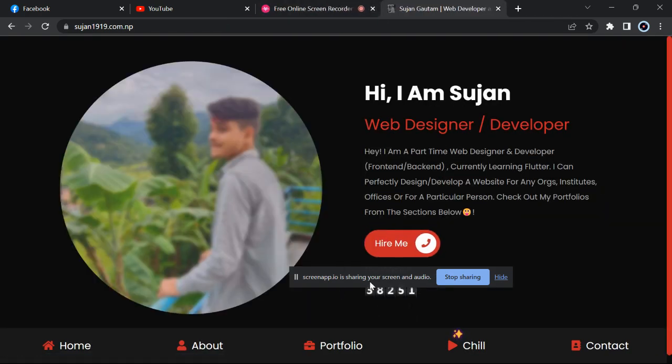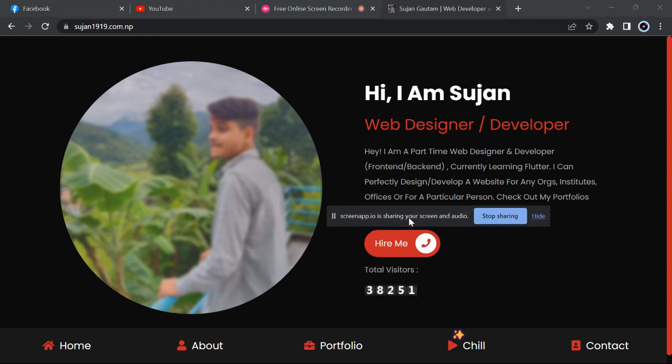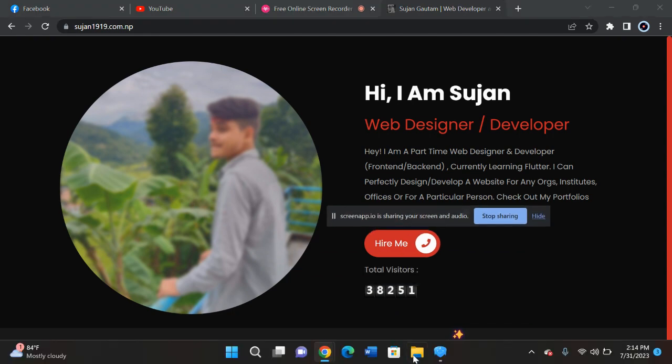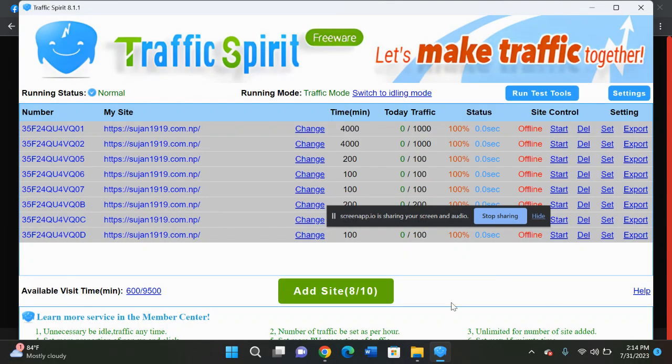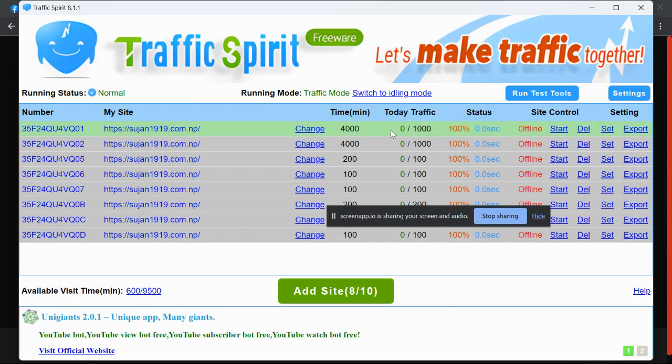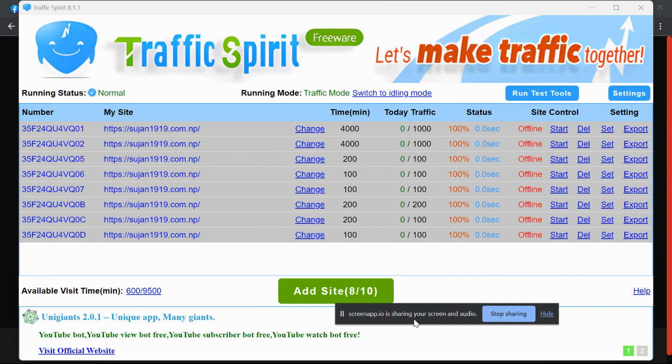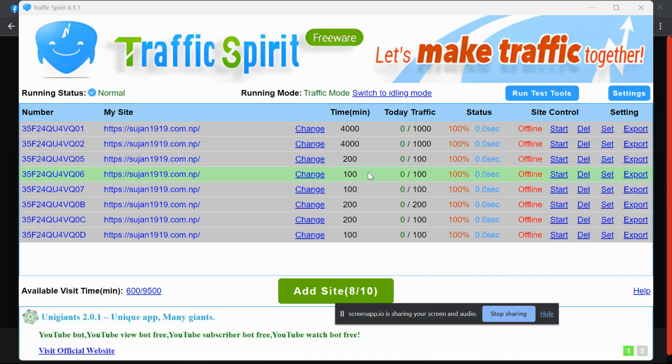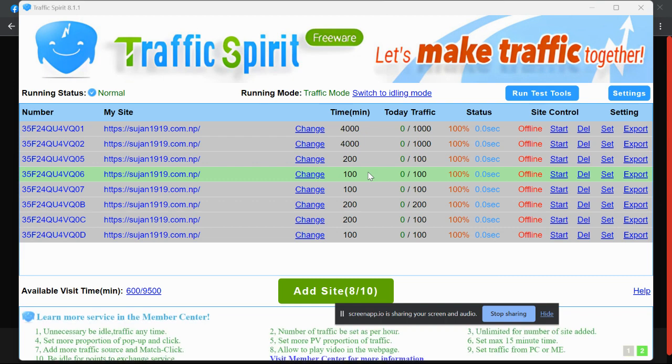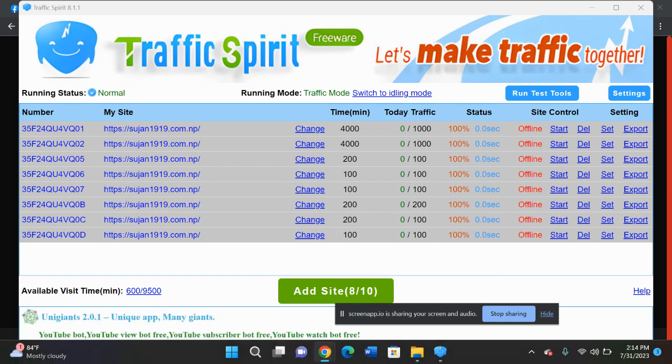You can add multiple times your website and it will provide you unlimited traffic for free. All traffic will be valid because it will provide up to 3 to 5 minutes, and this bot will provide up to 5 minute traffic for your website.